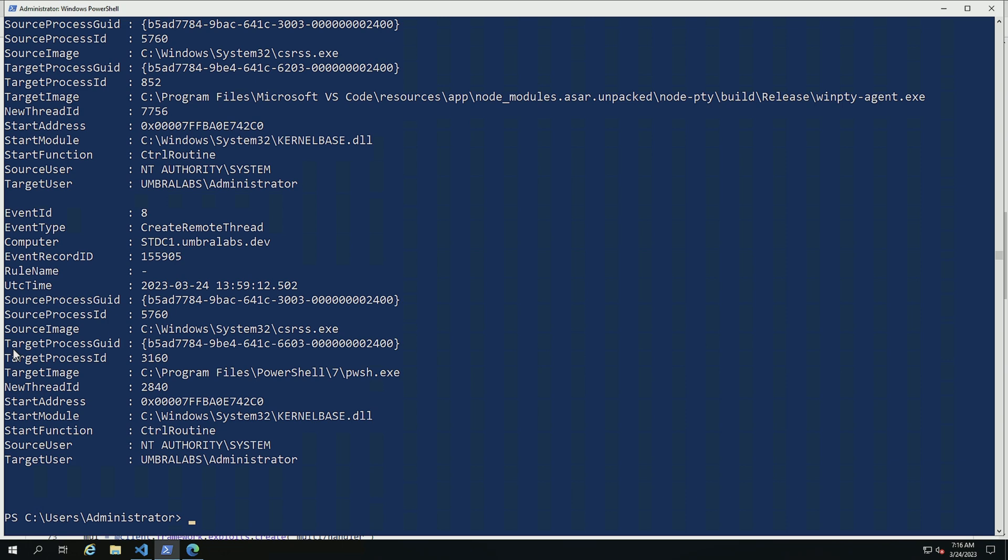So what I'm going to do here is I'm going to just select my source image, my target image.